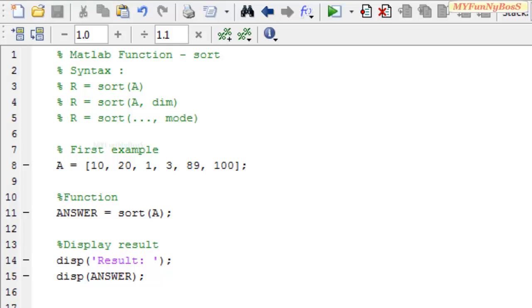Another syntax is r equals sort which takes two arguments: the array and the dimension along which the sorting has to be performed on A.